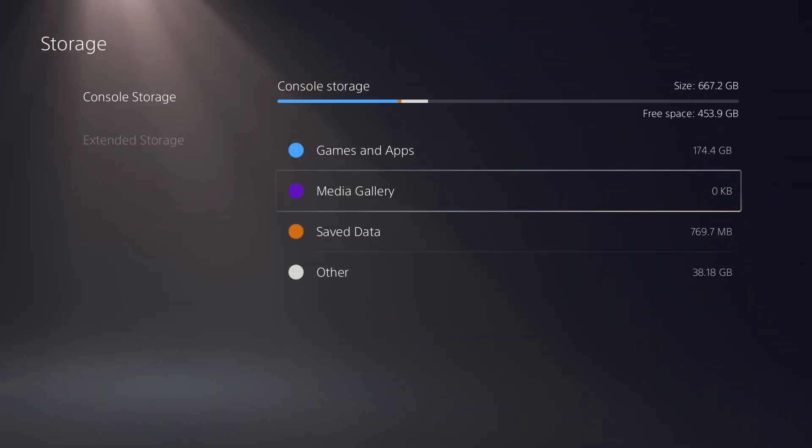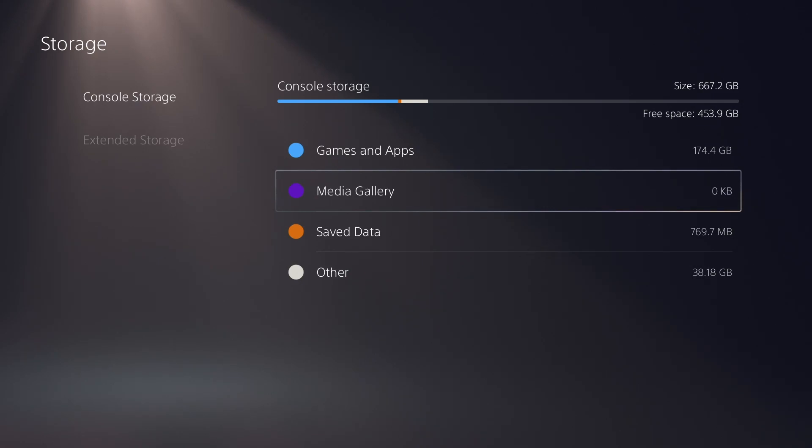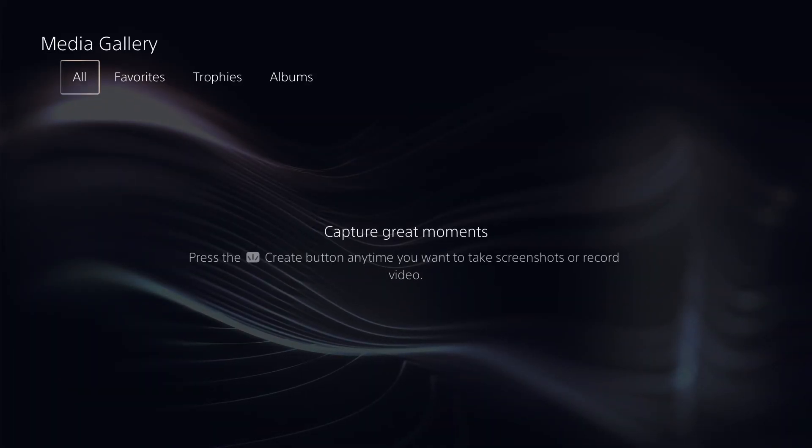So again, settings, storage, console storage, media gallery, and then you can go through there and delete the clips as you wish.